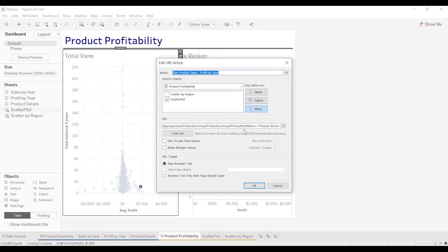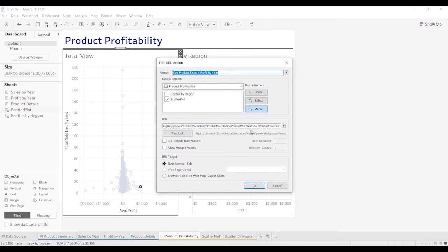So we're saying we want the product name of this dashboard that we have to be called the product name here. Once again, or maybe I haven't mentioned this yet,